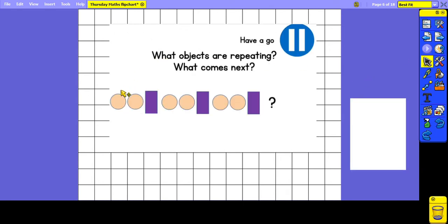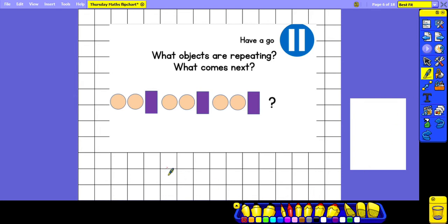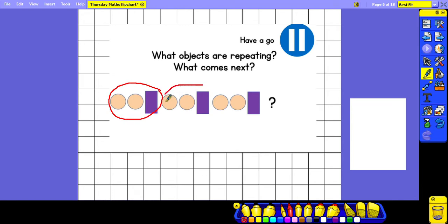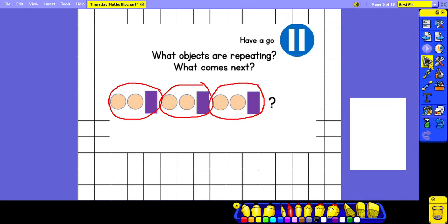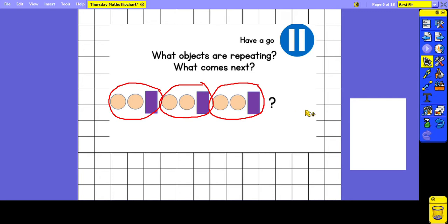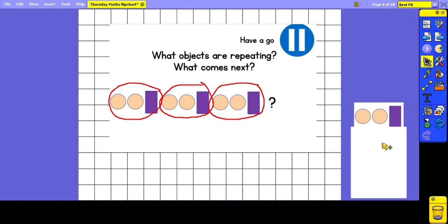This time I would like you to have a look at the pattern. Think about what objects are repeating and see if you can guess which part comes next. Pause the video now and have a go. Now we've got pink circle, pink circle, purple rectangle, pink circle, pink circle, purple rectangle. So we have got three shapes in our repeating pattern. The missing part which comes next is going to be a pink circle, pink circle, and then a purple rectangle.